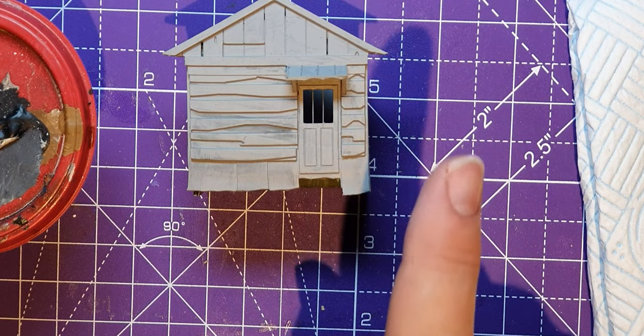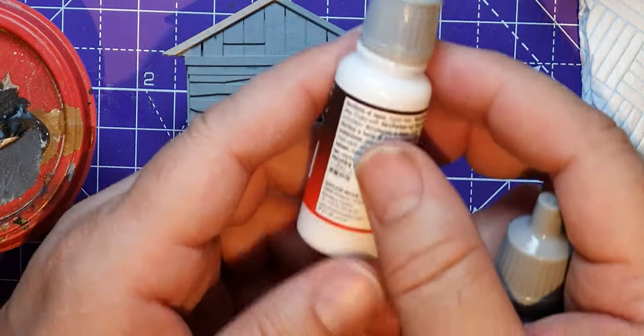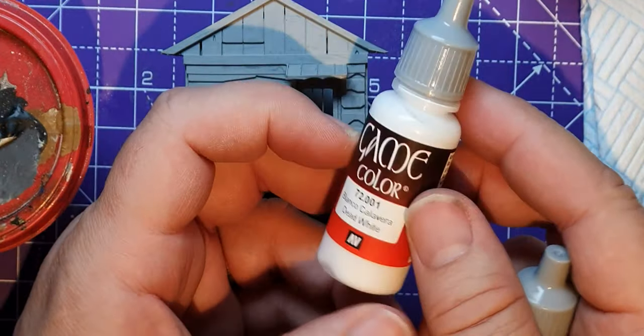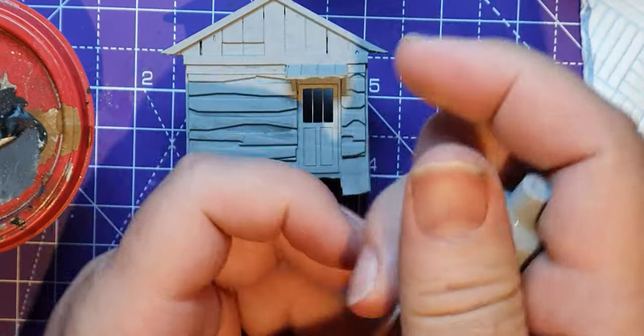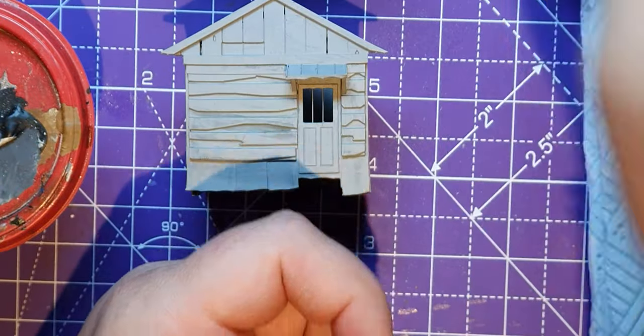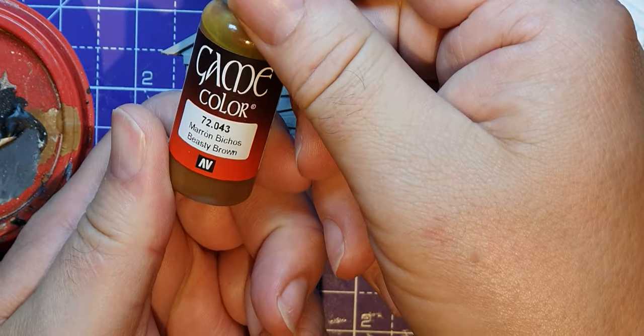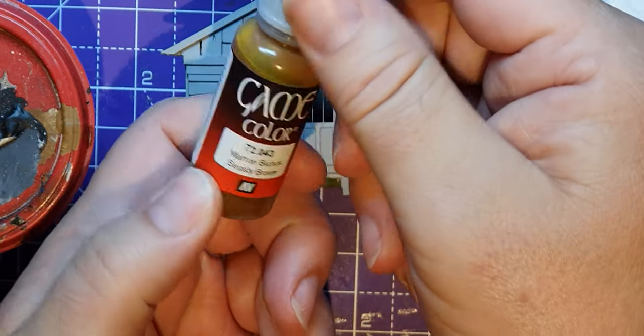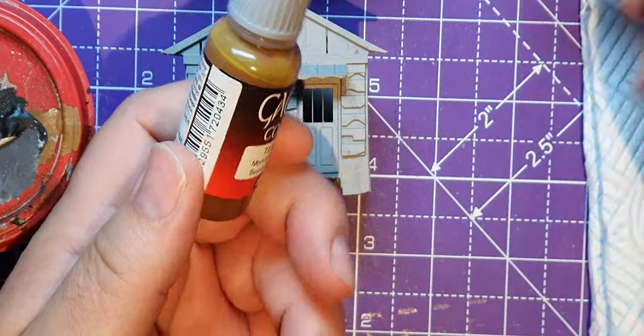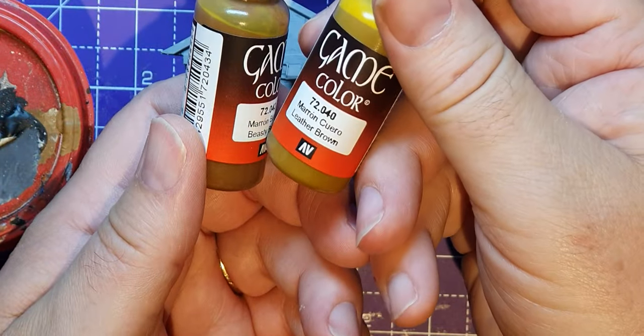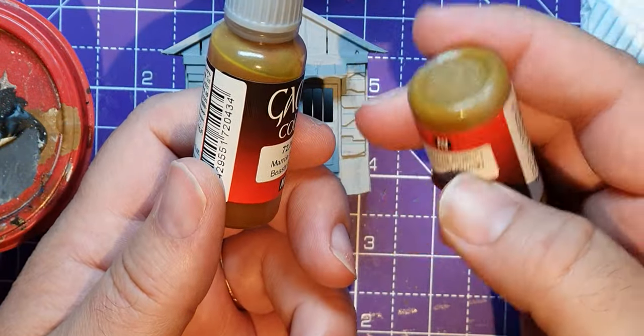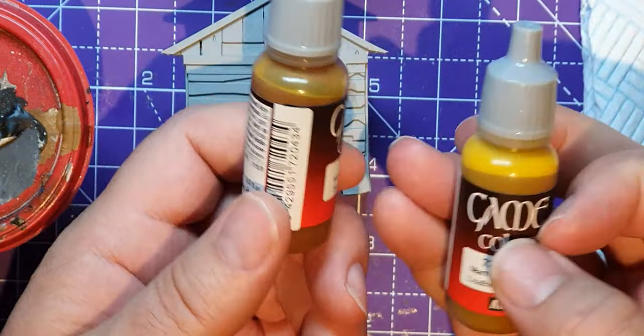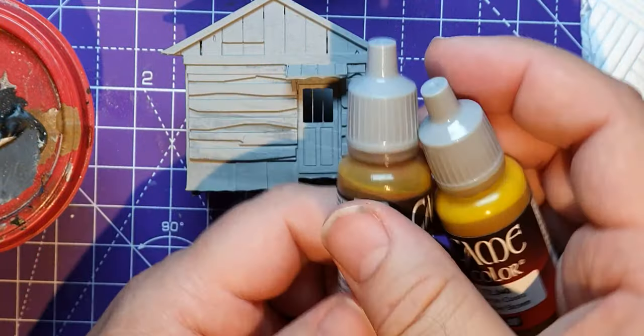So what paints am I going to try? Well, I'm going to have a white, I've got a black, I've got a beastly brown, and I've got this mustardy leather brown. It's not been mixed very well. Hang on, I've got an idea.